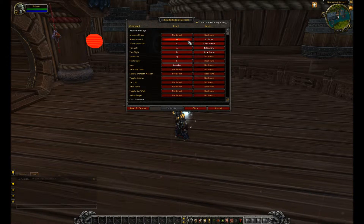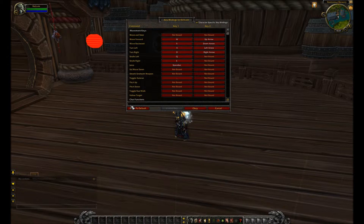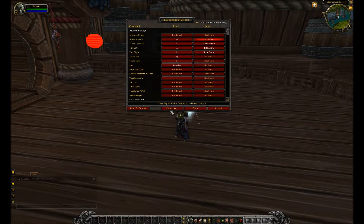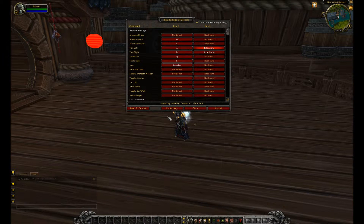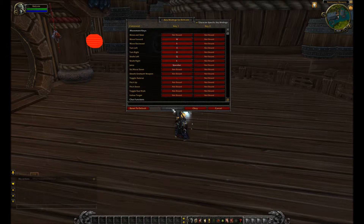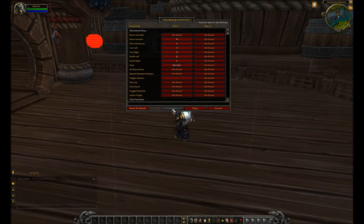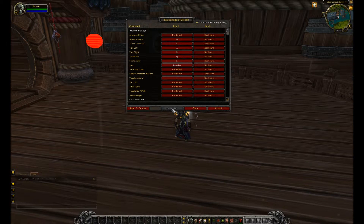The problem with the arrow keys is they offer very little ability to do keybinds for spells, abilities, and other things. So I would recommend not using those at all. Having said that, my fiancée actually uses the up, down, left, right arrows but she keybinds with the numpad. So even though I just recommended against it, I guess other people can make it work.